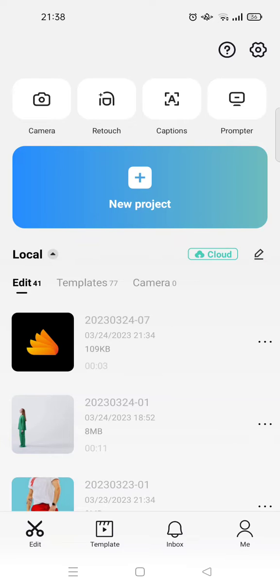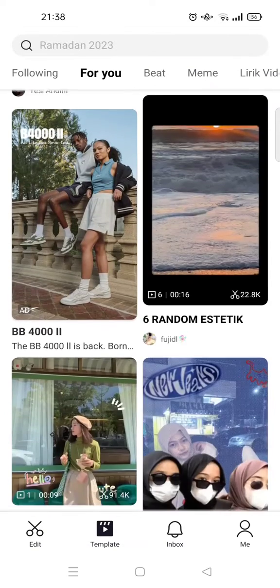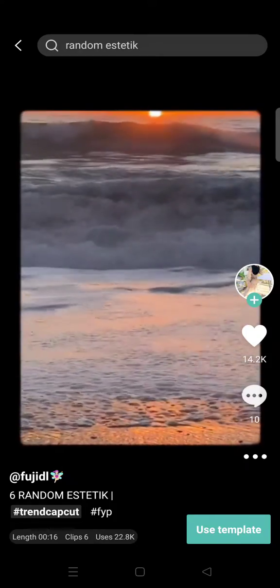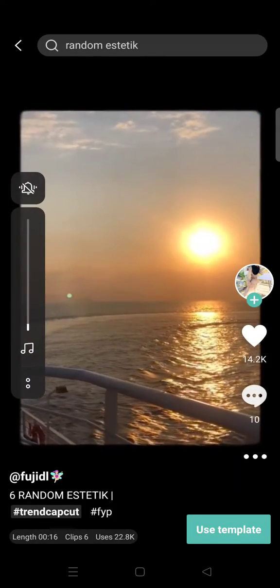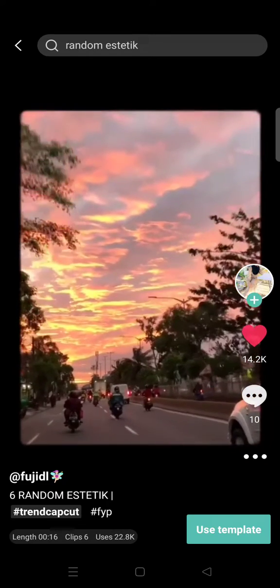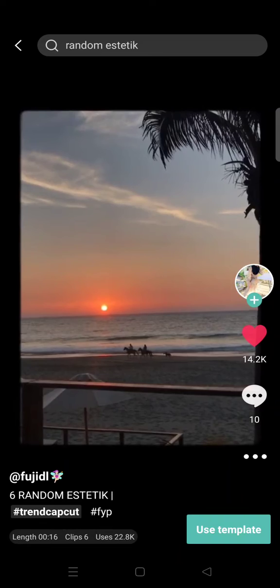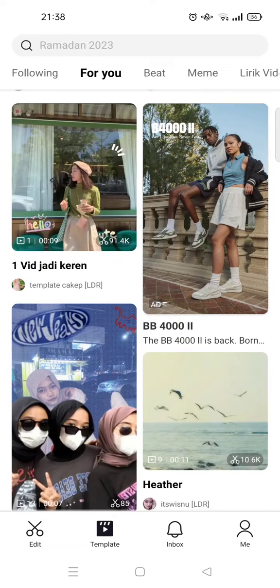I have already opened my CapCut app, then I'm going to go to the template tab. In here you'll see there are lots of template options. For example, I want to add this template or I want to like this template right here — I click on the love icon.